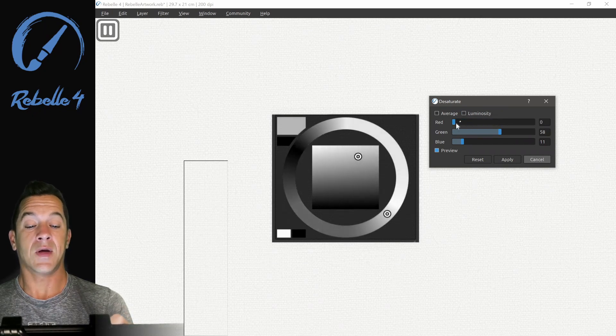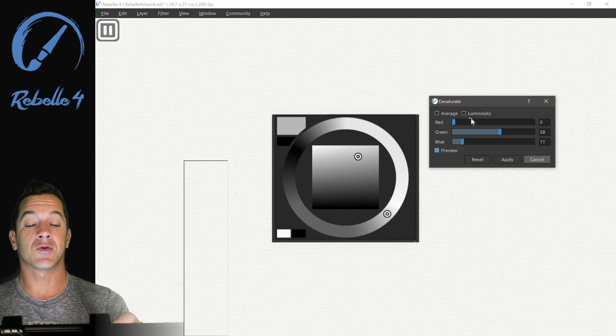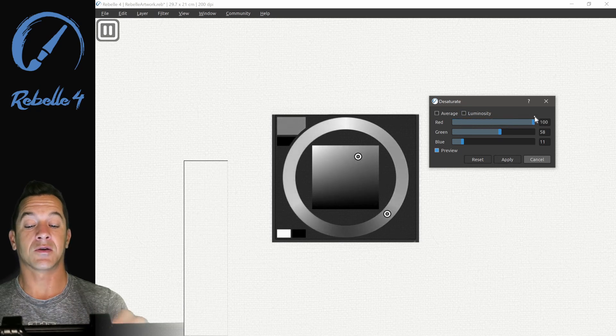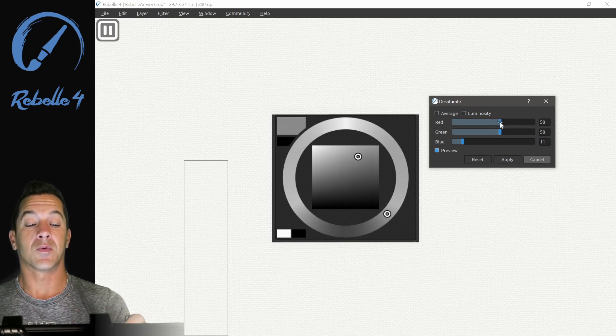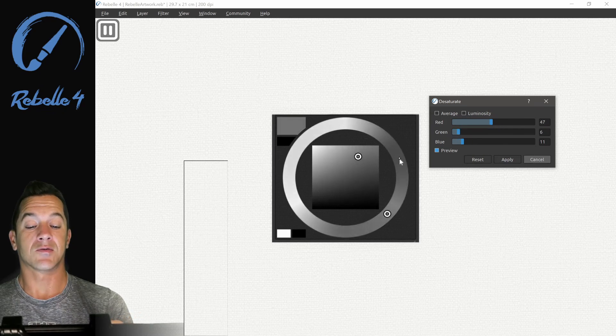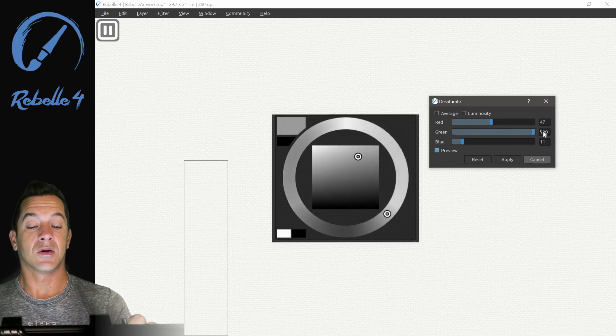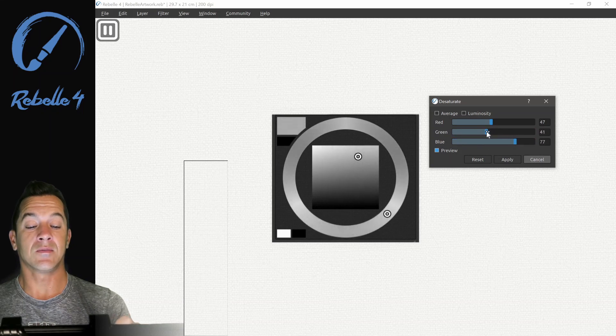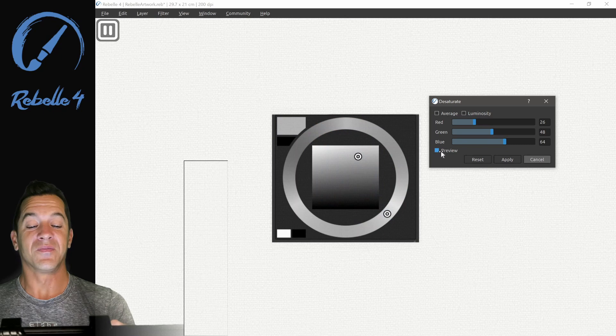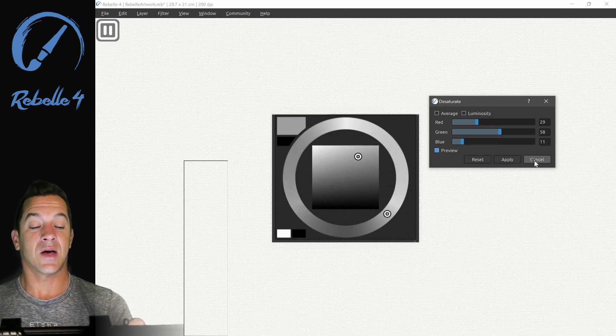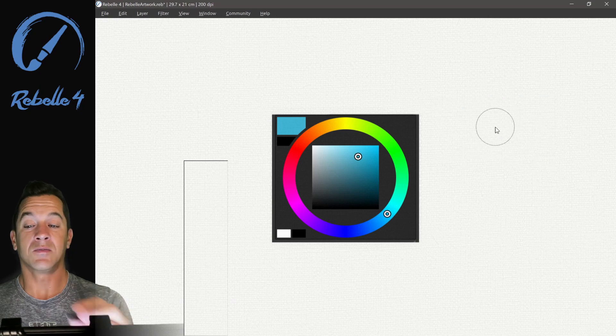With red, as I bring it to the left, red is going to become very dark. If I bring it to the right, it's going to be very bright. Same thing with green. Green is right here. You can see how we can affect these independently. You can preview on and off right here. Let's reset that and click cancel.